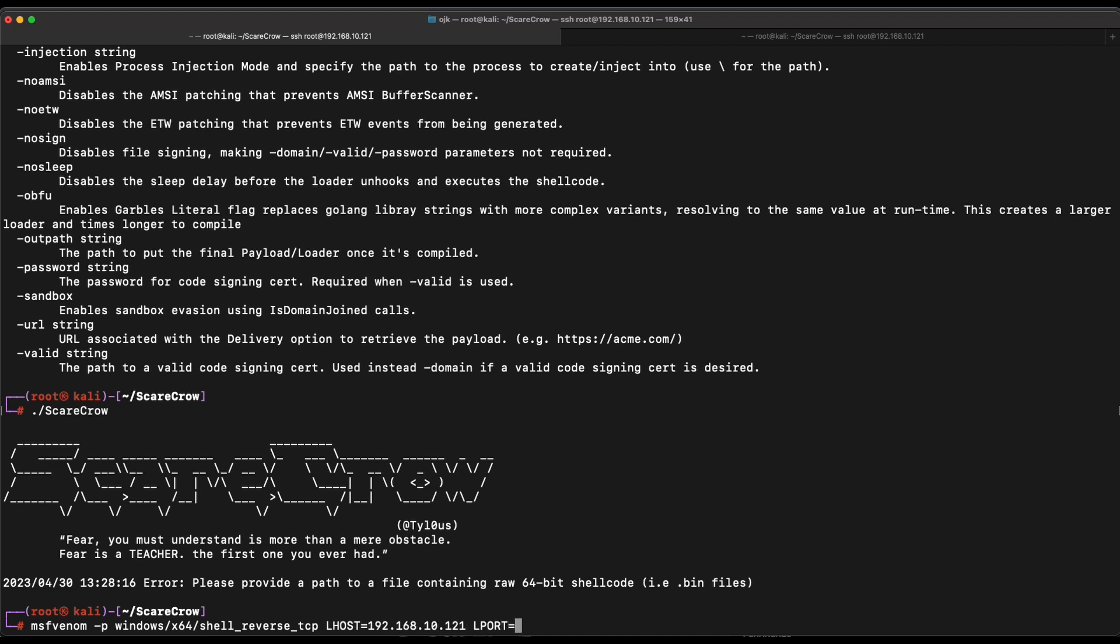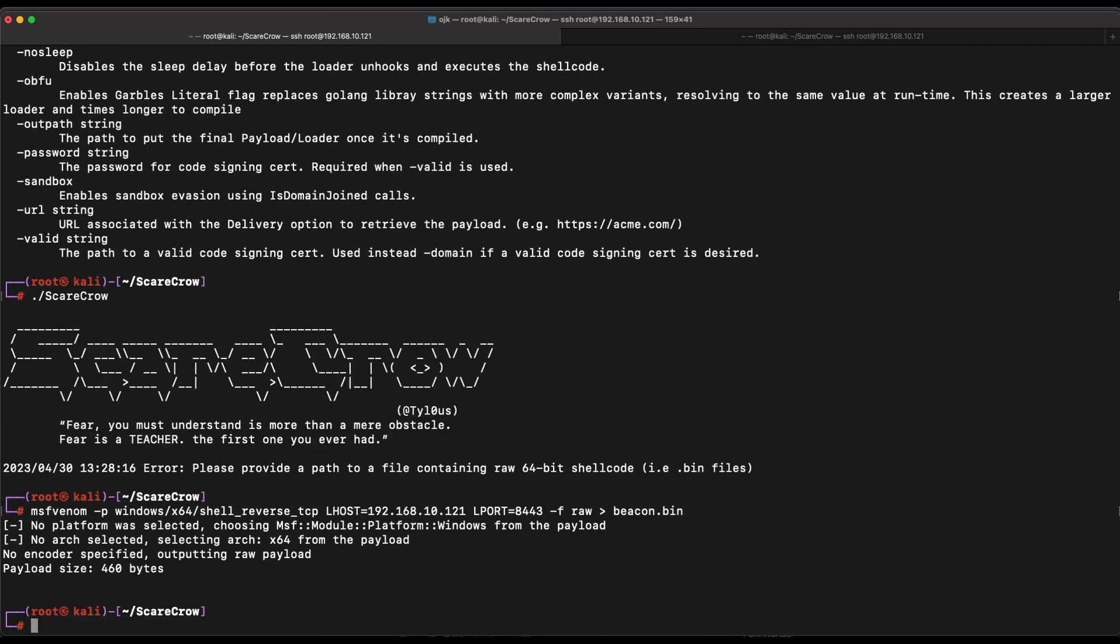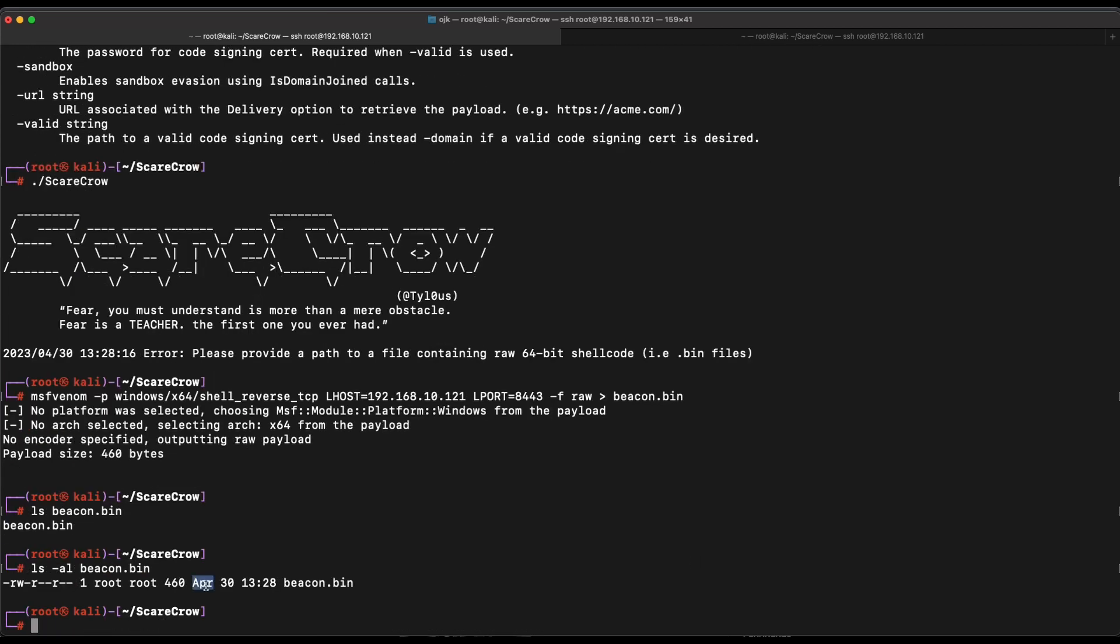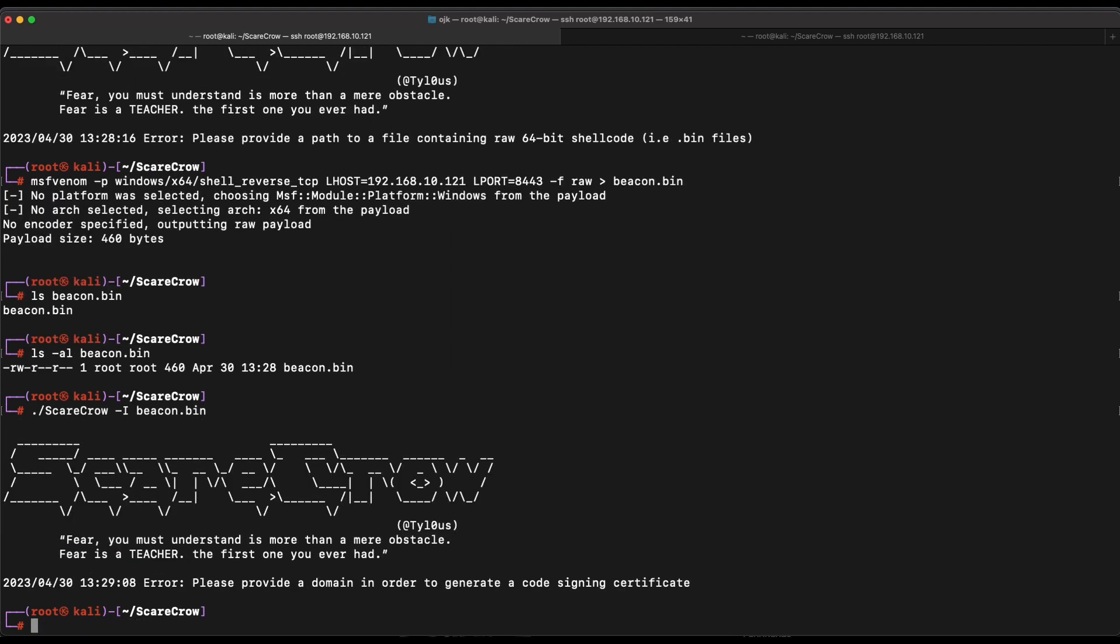Okay, first of all, obviously, we will need to supply the shellcode. Let's generate a TCP reverse shellcode with MSF Venom. Alright, nice. We now have a shellcode file. Let's execute Scarecrow and specify the reverse shellcode that we have just generated.